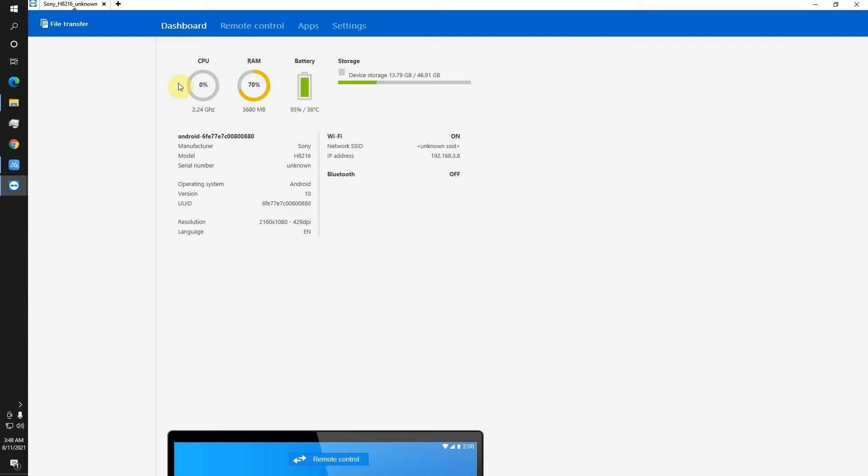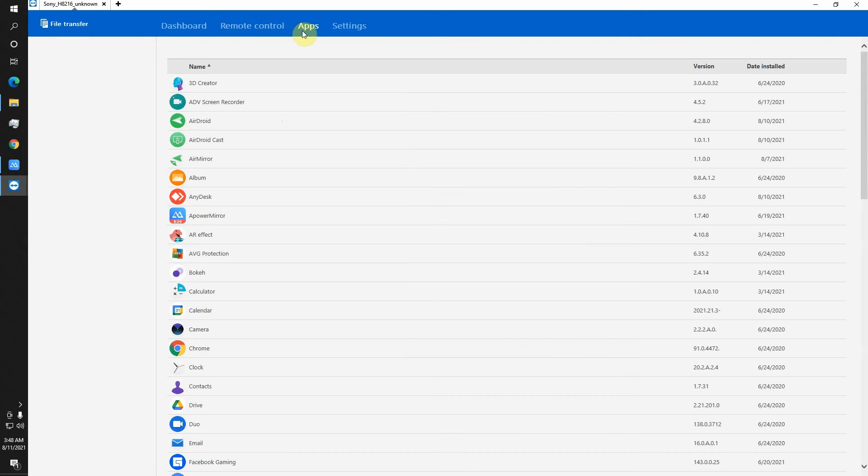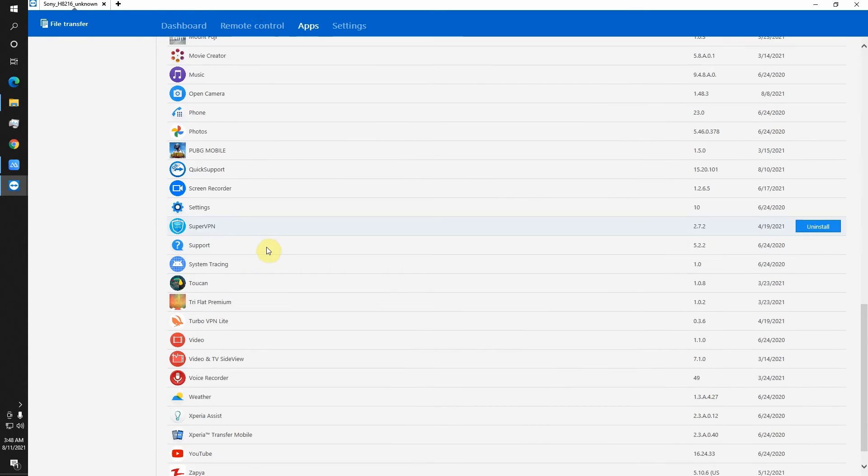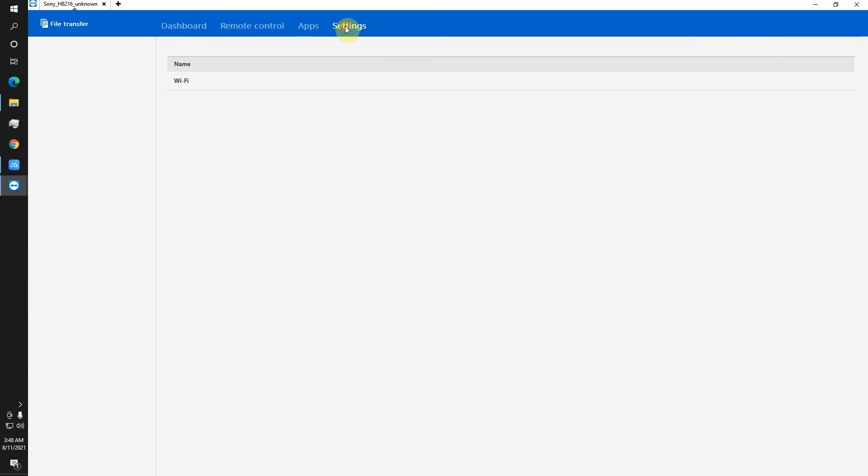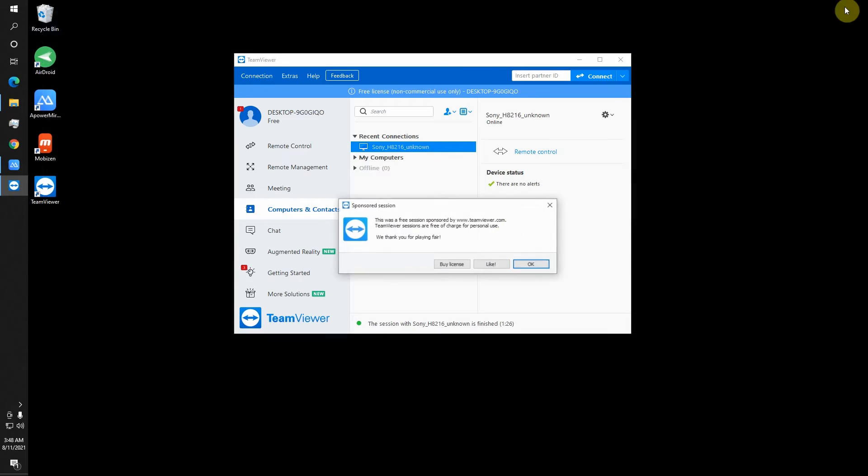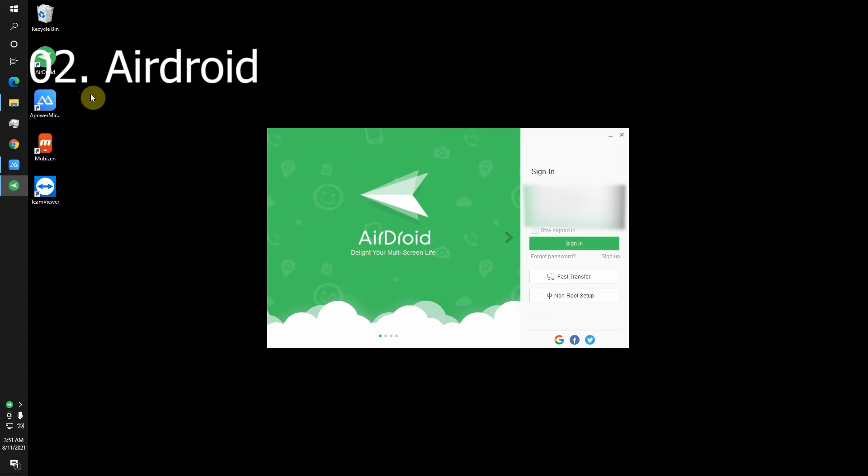There is remote control of your mobile phone. Here are the apps which are installed on your mobile phone and some settings. So I'm gonna close it.